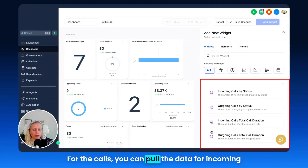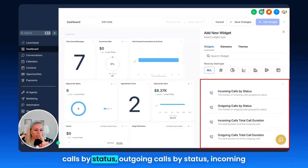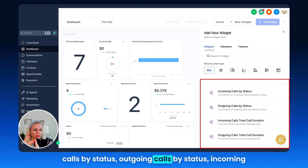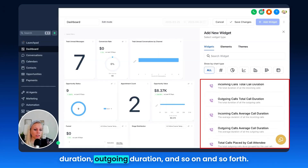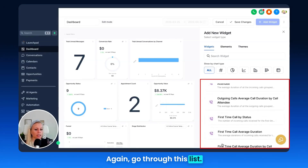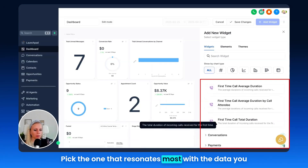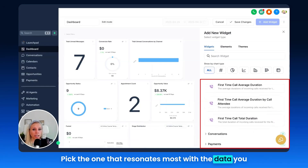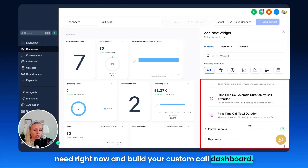For calls, you can pull data for incoming calls by status, outgoing calls by status, incoming duration, outgoing duration, and more. Go through this list, pick the metrics that resonate most with the data you need right now, and build your custom call dashboard.